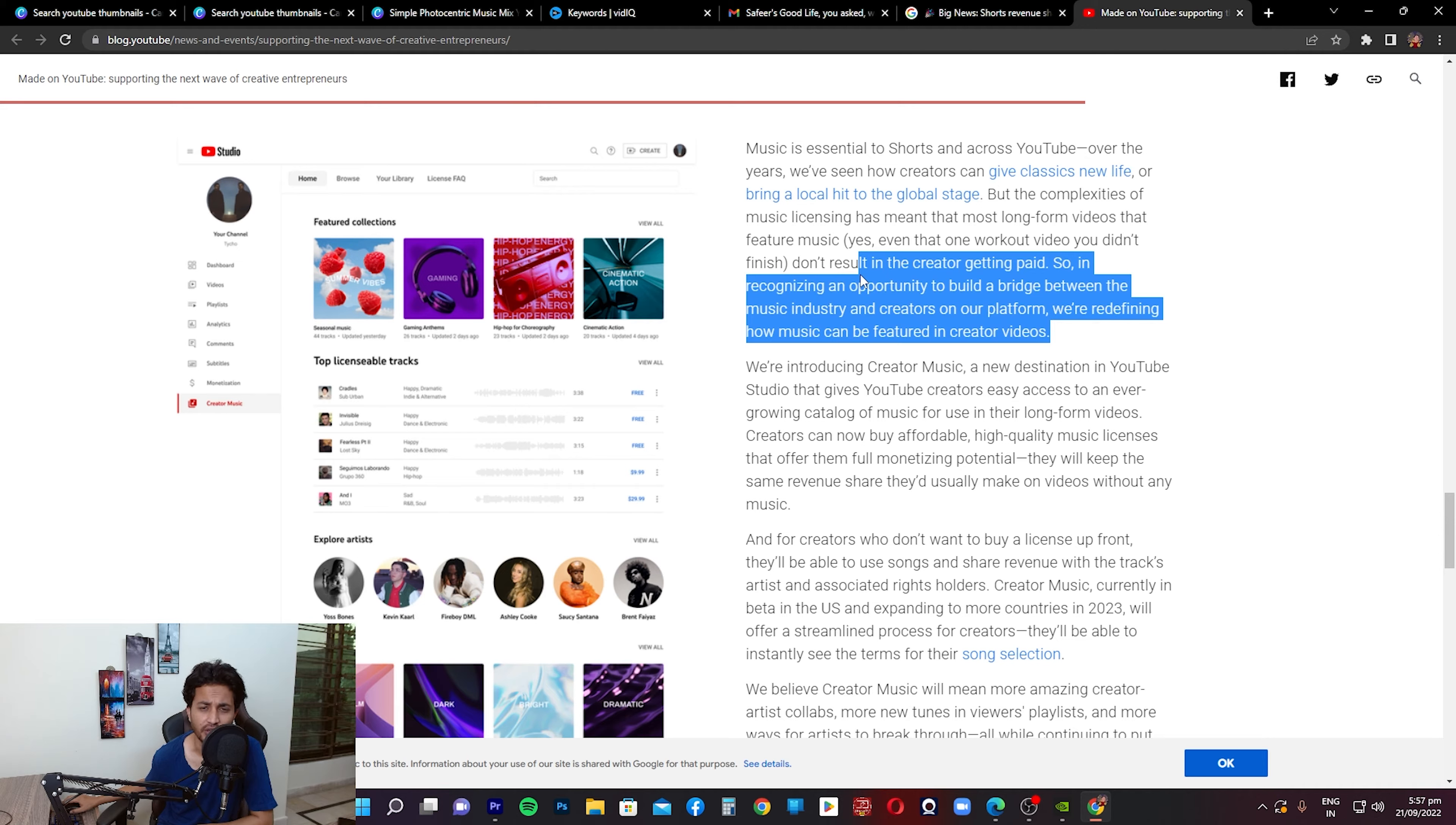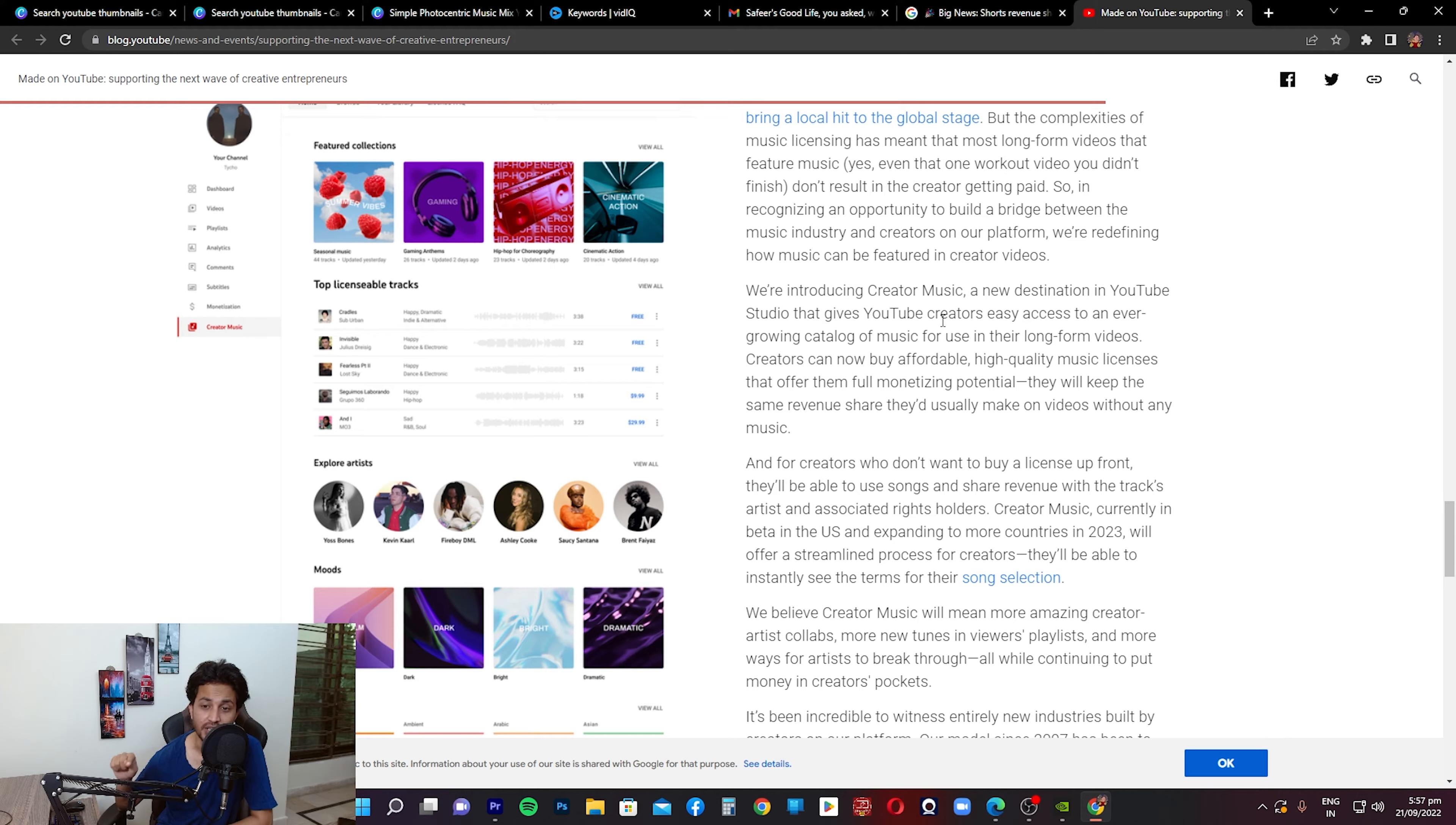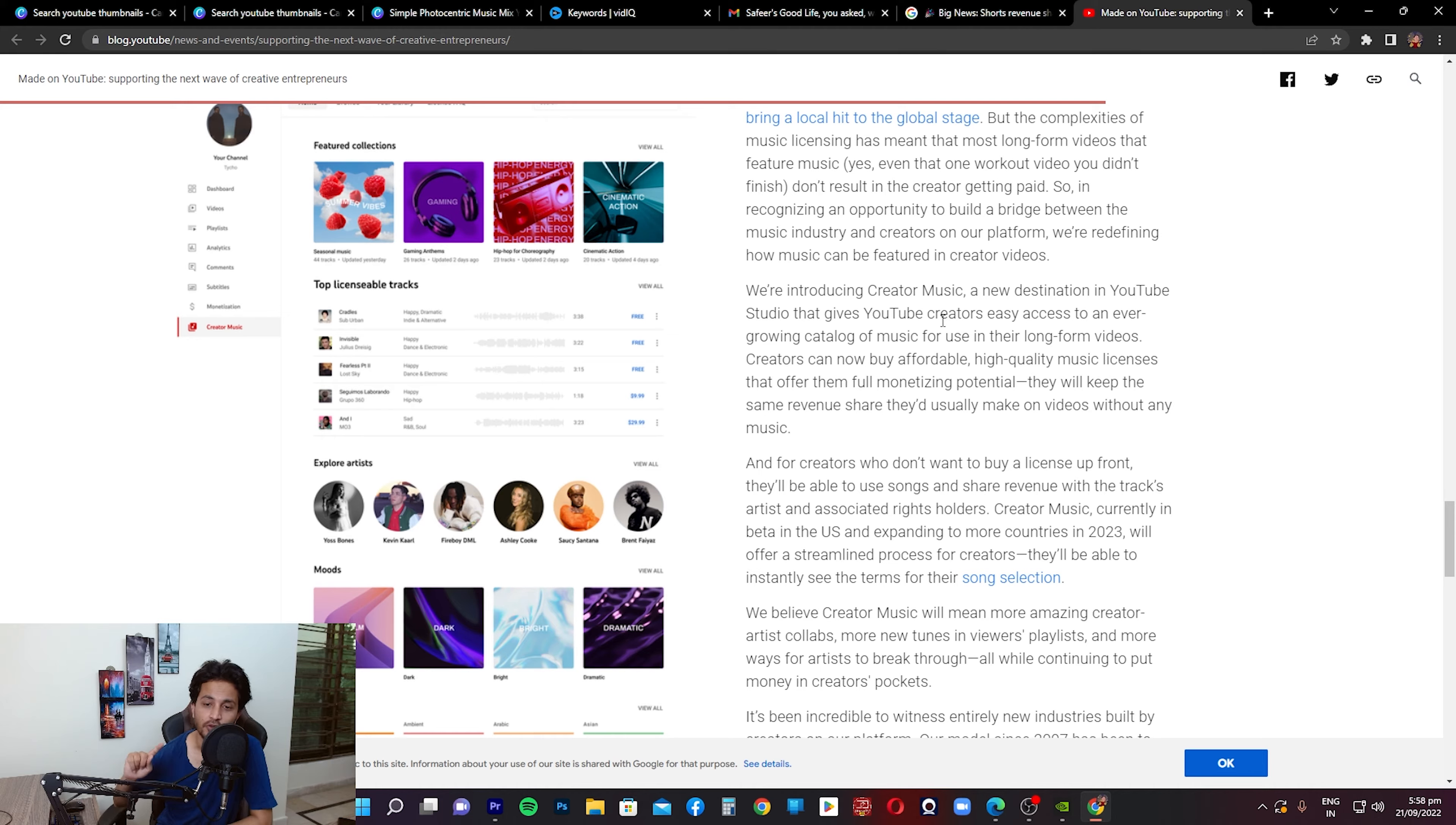Does this mean that they're going to allow creators who are creating long-form videos, for example 10-minute videos, and they use music, they're still going to be able to get those videos monetized? I am not sure. Let me know in the comments section what you guys think of this after reading this. They're mentioning that we're introducing Creator Music, a new destination in YouTube Studio that gives YouTube creators easy access to an ever-growing catalog of music for use in their long-form videos. Yes, that is actually correct. Creators can now buy affordable, high-quality music licenses that offer them full monetizing potential. They'll keep the same revenue share they'd usually make on videos without any music.